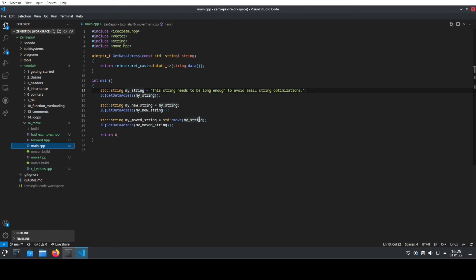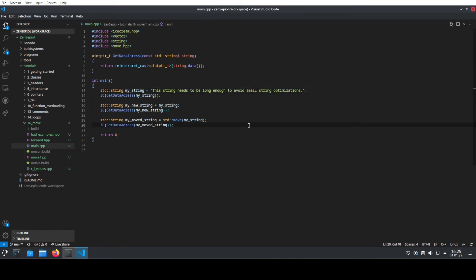It will reuse the content of myString and put it into my movedString, which means that at runtime it actually does nothing. Of course, to be a little bit nitpicky, it's not nothing. It will do quite a little bit like resetting the object, making sure that myString is still in a valid state. But it's basically nothing at runtime.